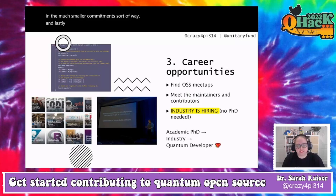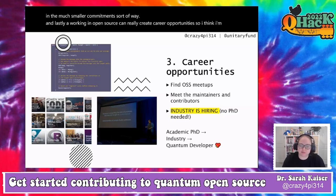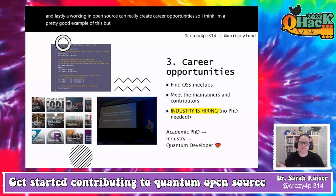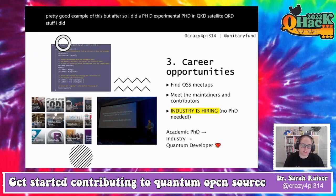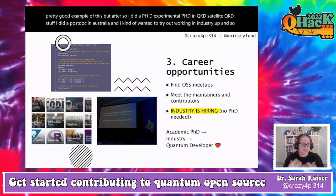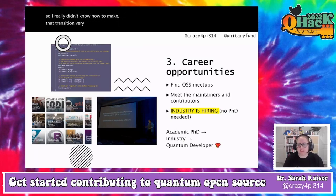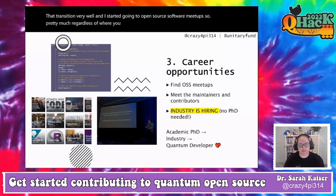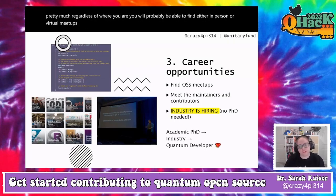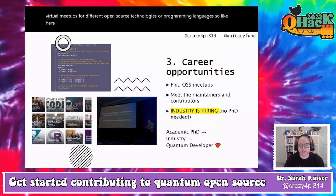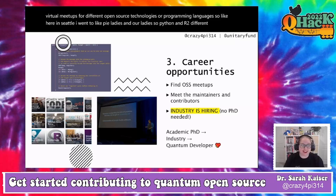The third reason is that working in open source can create career opportunities. After my experimental PhD in satellite QKD and a postdoc in Australia, I wanted to try industry but didn't know how to make that transition. I started going to open source software meetups — here in Seattle I went to PyLadies and R-Ladies — and I met a lot of people doing this professionally.